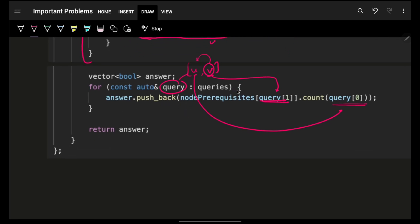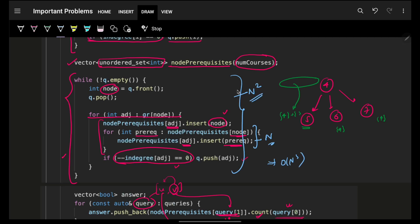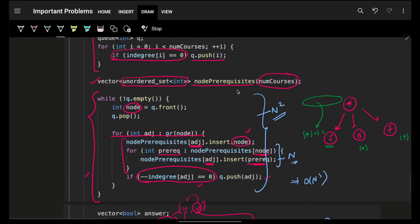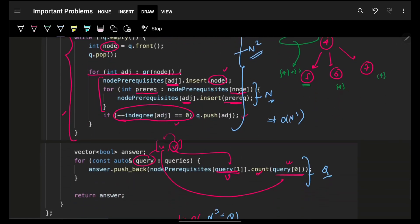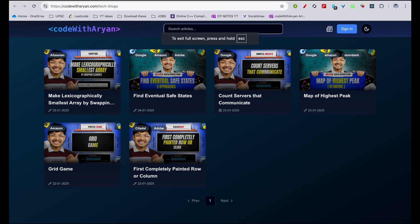Finally, go through all queries. Each query [u, v] asks: is u a prerequisite of v? Simply check if u is in np[v] — if yes, return true, otherwise false. Time complexity: building the prerequisite array is O(n³), and answering queries is O(Q). Space complexity is O(n²) for the adjacency list and prerequisite sets. Final complexity: O(n³ + Q). I hope you guys got it — these are standard problems, so you should be able to quickly identify the intuition.